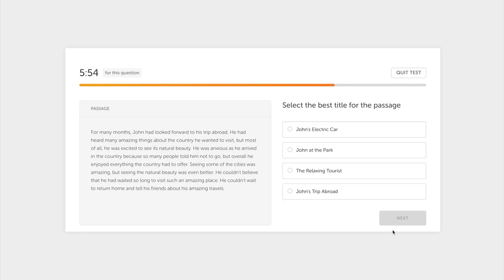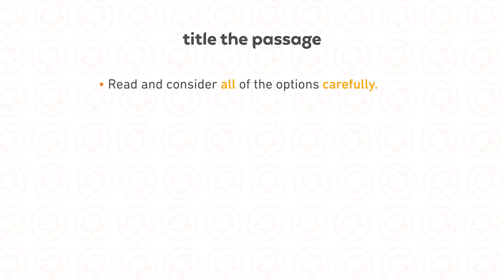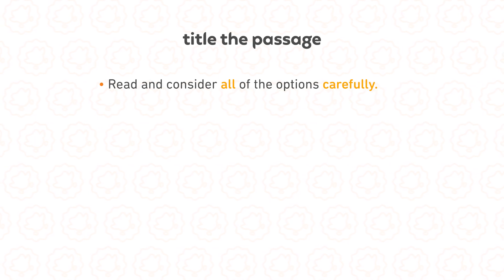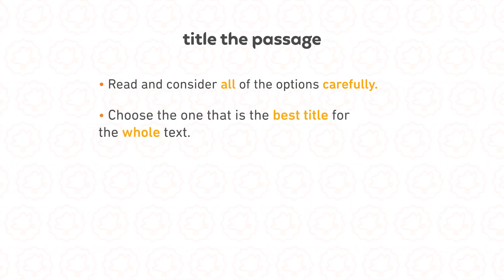And last but not least, title the passage. Title the passage asks you, as you probably guessed, to select the best title of the passage. So in this one, you'll see a list of possible titles, and you will select the best one to describe what you read. Read and consider all of the options carefully. Some of the titles may be somewhat relevant, but make sure to choose the one that is the best title for the whole text.